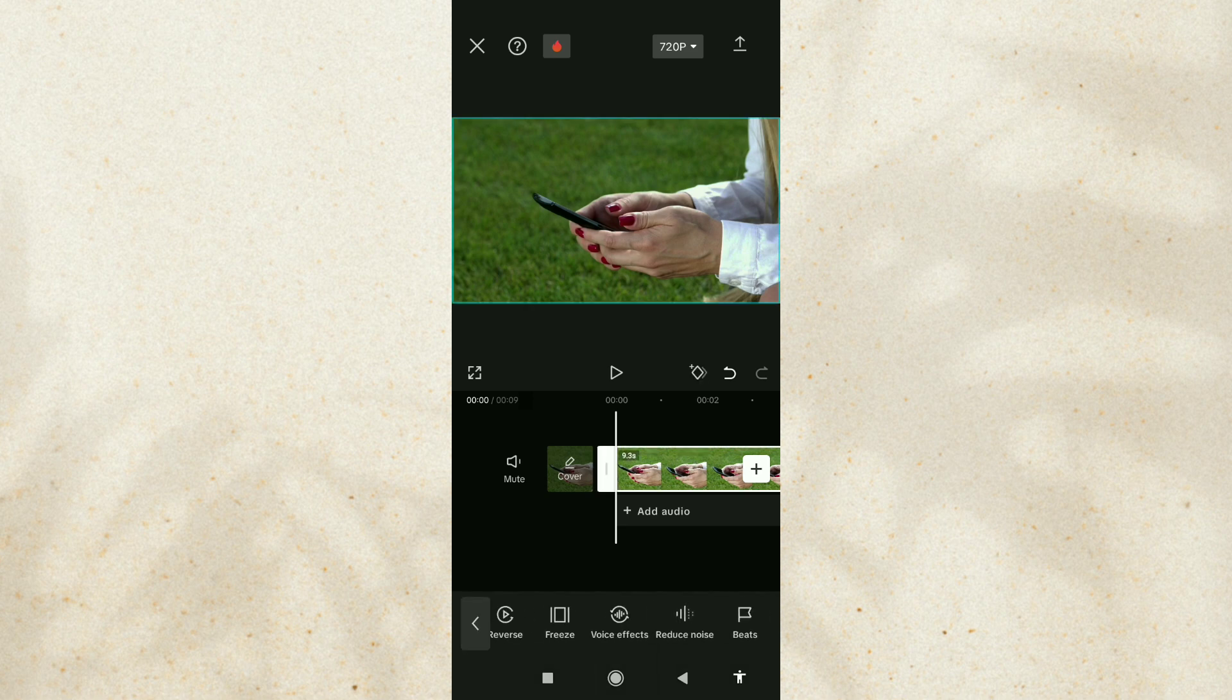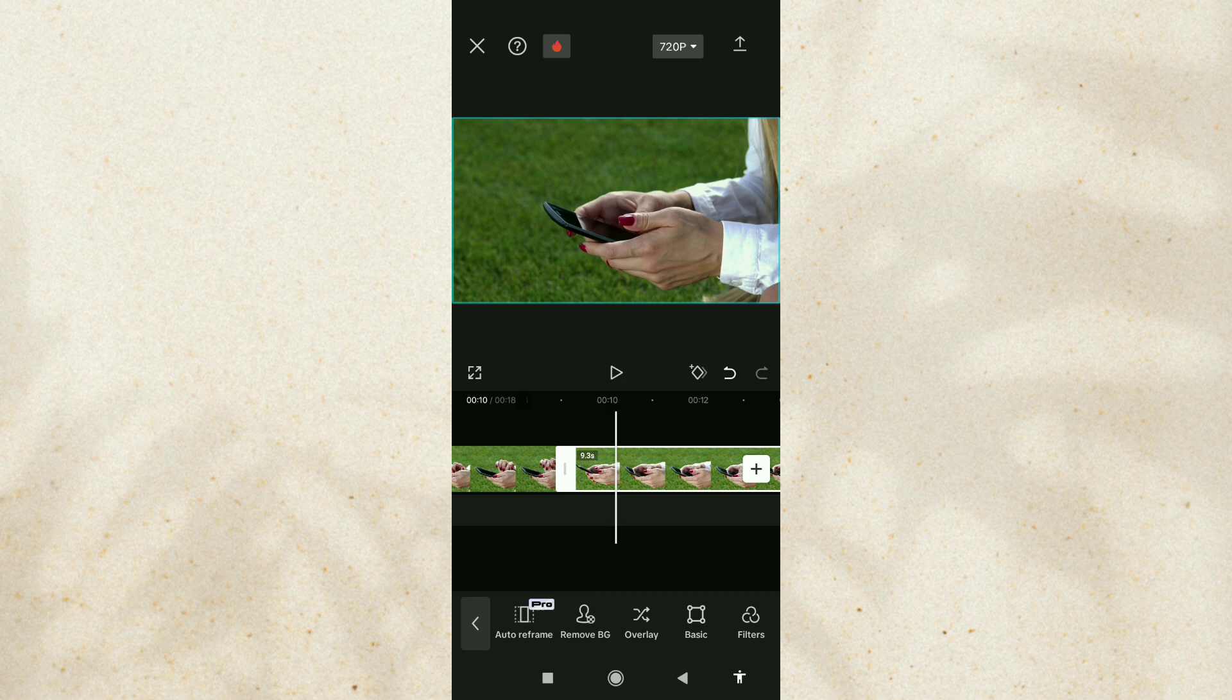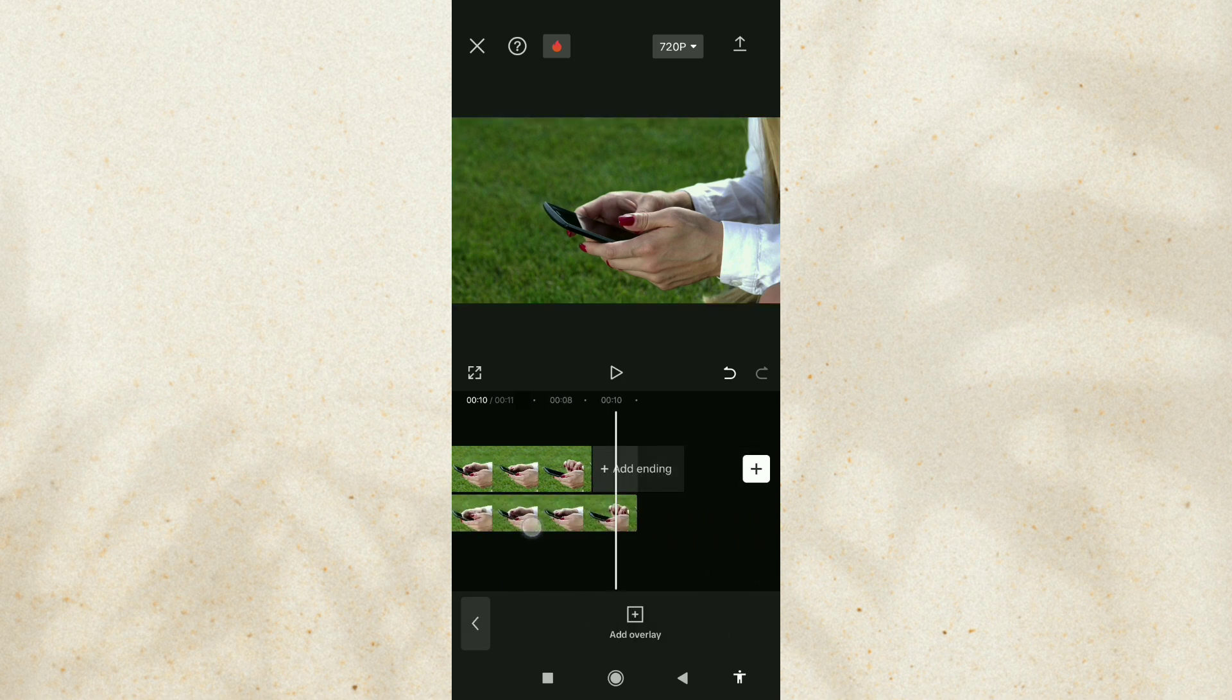Then duplicate your video and move the duplicate to the overlay track.